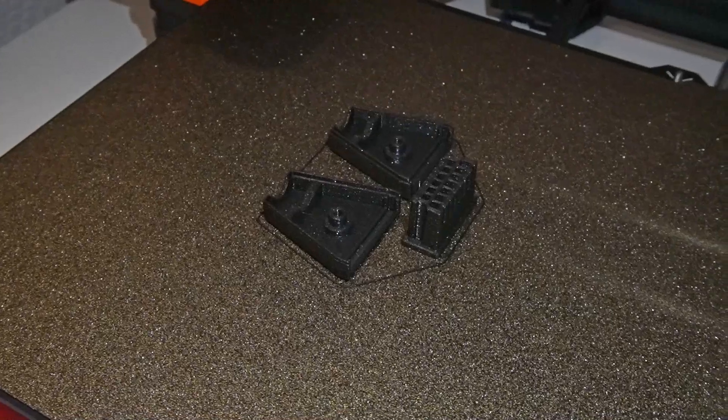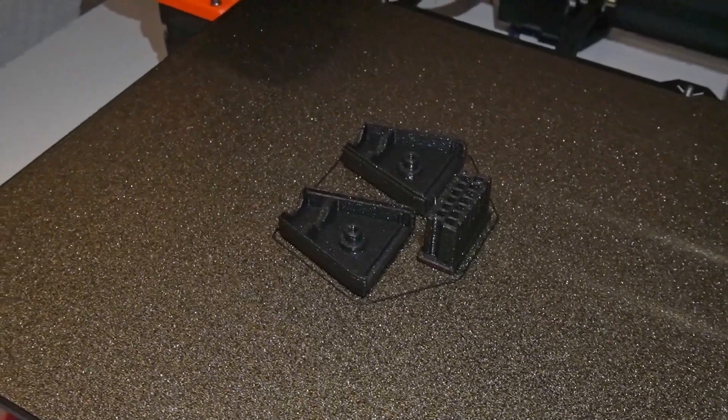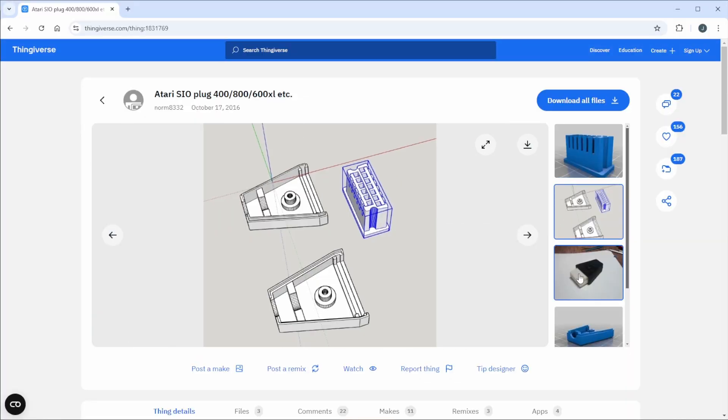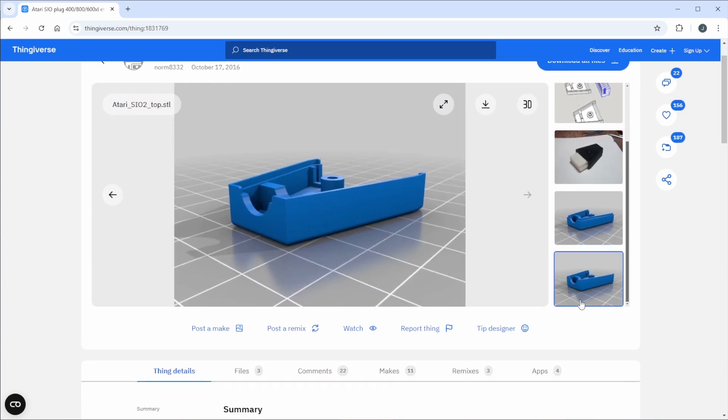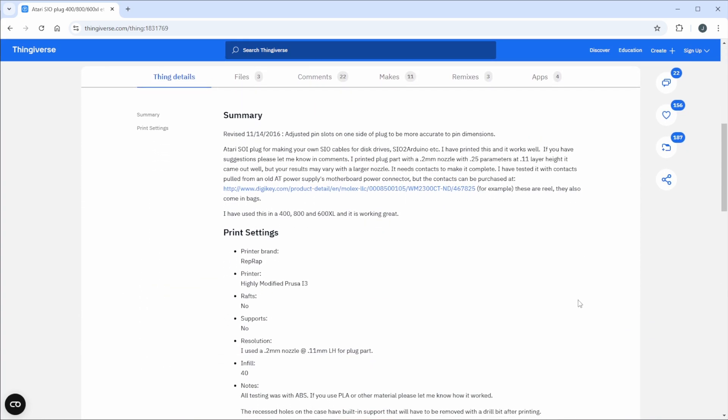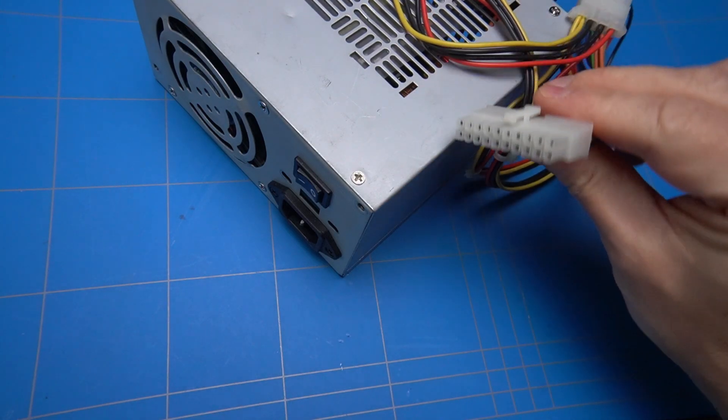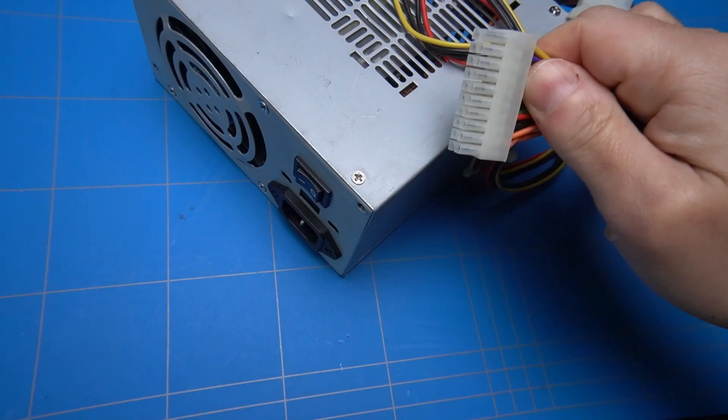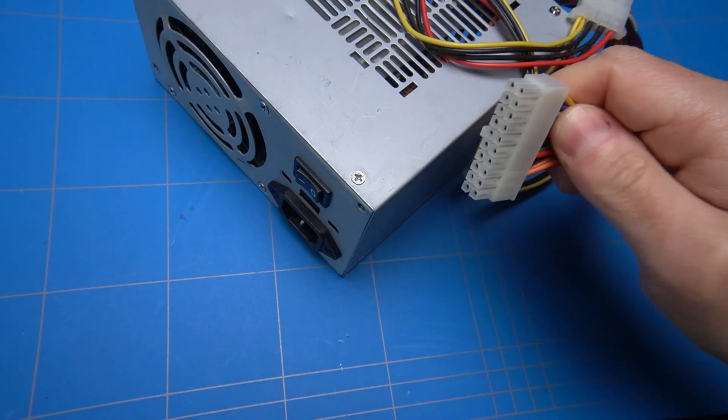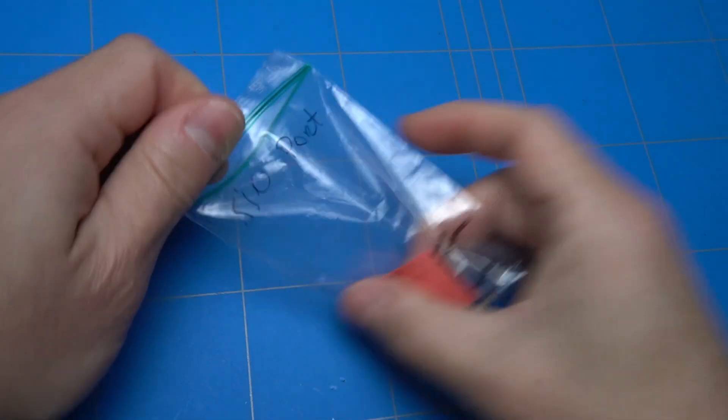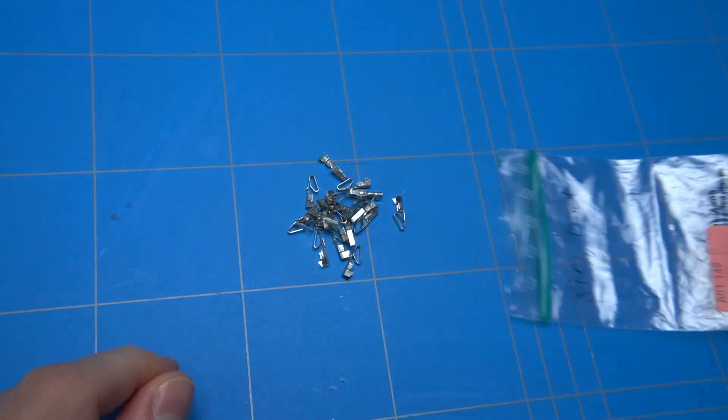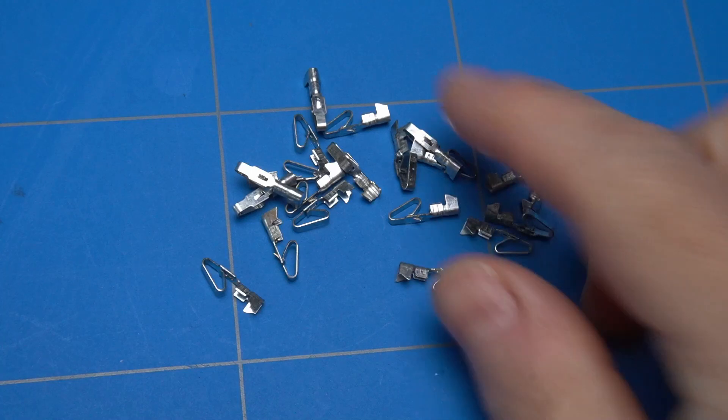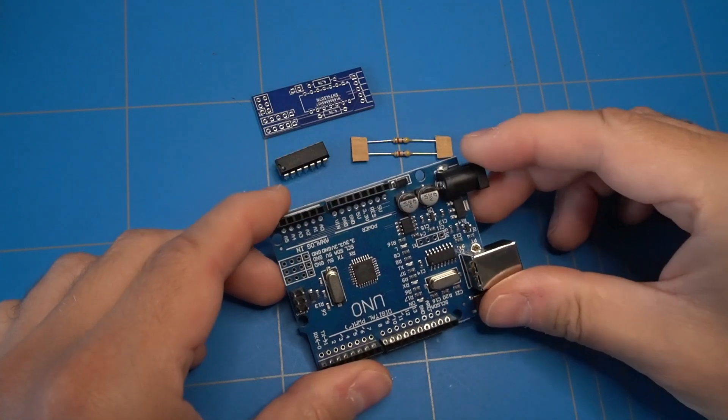As with most retro peripherals, these are not produced anymore. But luckily, someone has made a 3D model and made it available on Thingiverse. The description also mentions which contacts to use for the plug. Apparently, the contacts that can be pulled out of the AT power supply motherboard connector fit perfectly. But if you don't want to demolish your power supply plugs, these Molex connectors can also be purchased separately. The links for most of these items can be found in the description of this video.